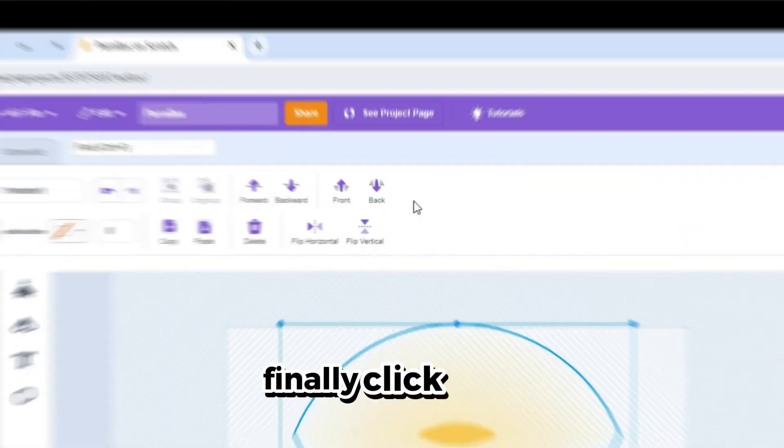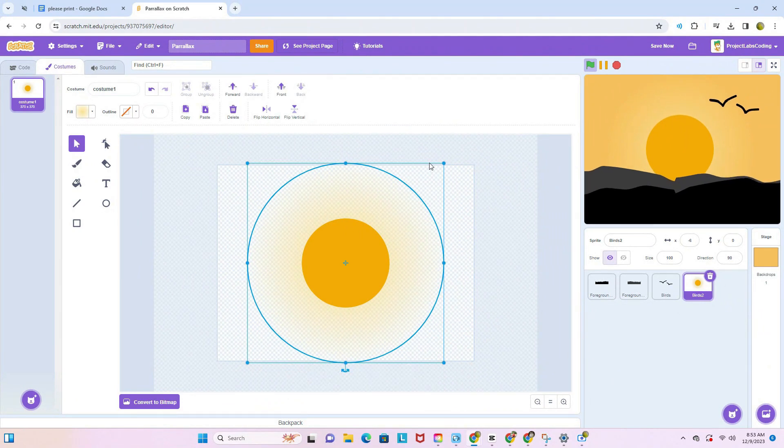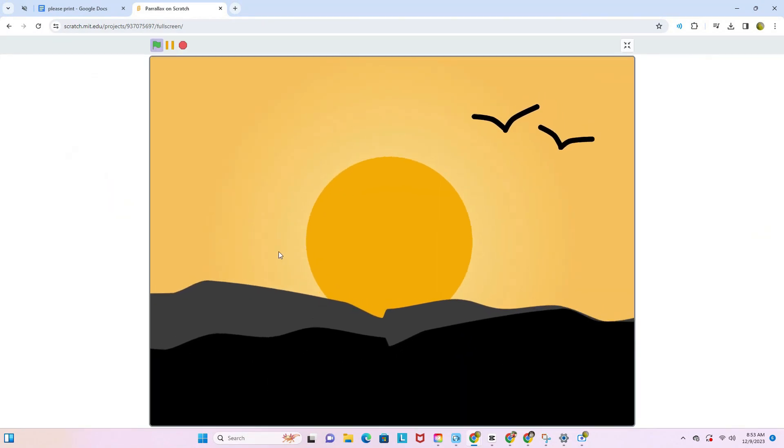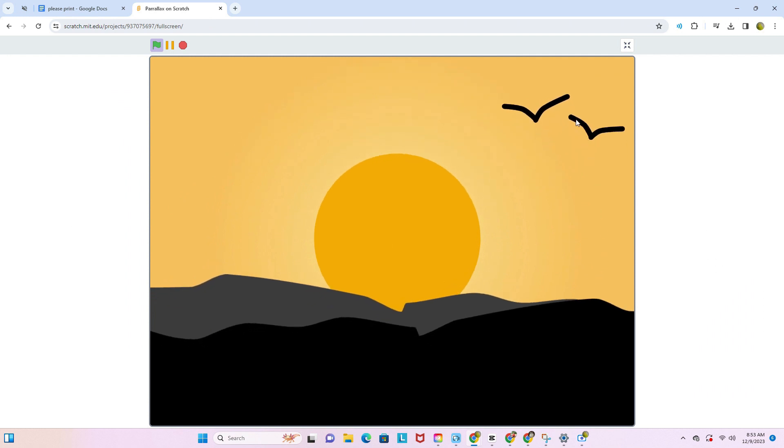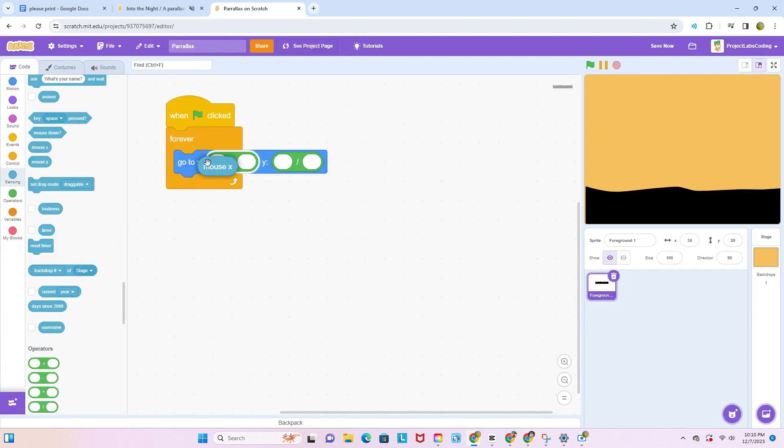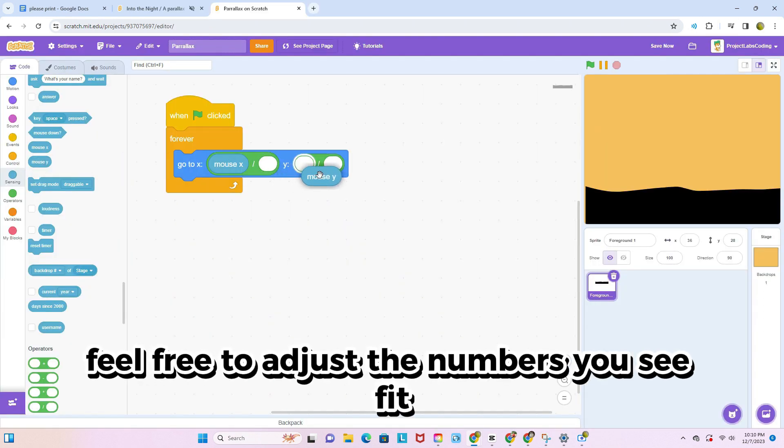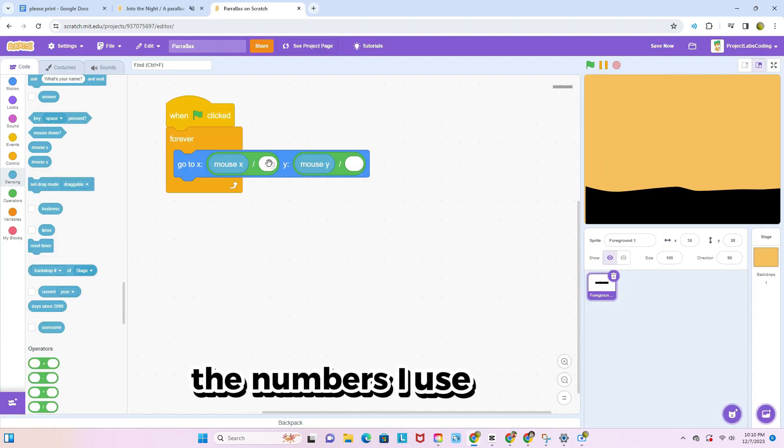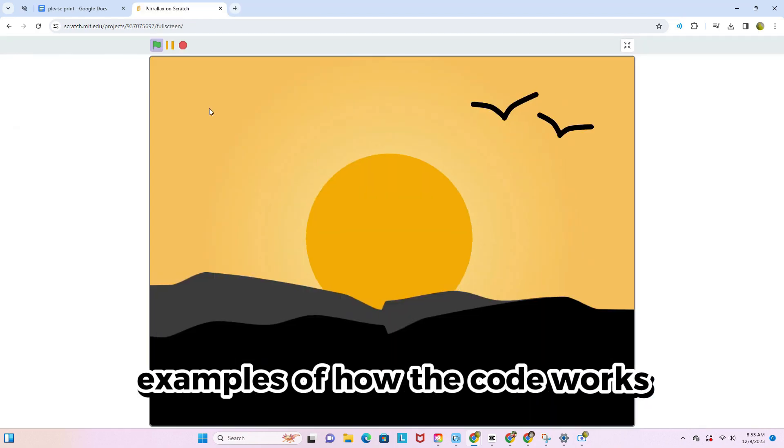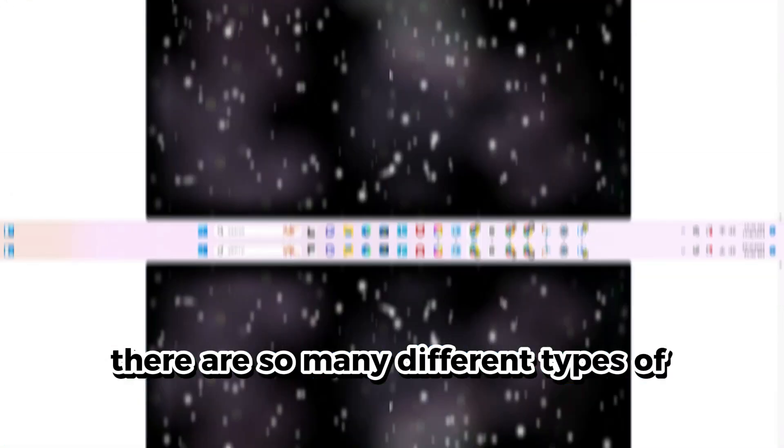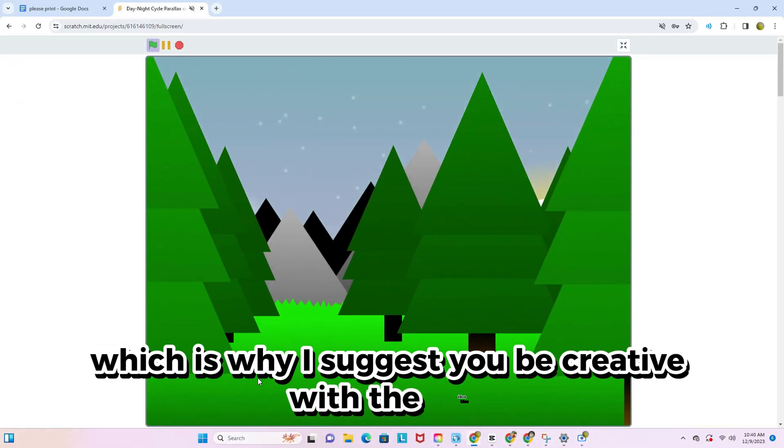Finally, click back when you're done. Believe it or not, you've actually finished making your first parallax. Feel free to adjust the numbers you see fit. The numbers I use are just examples of how the code works. There are so many different types of parallaxes, which is why I suggest you be creative with the idea.